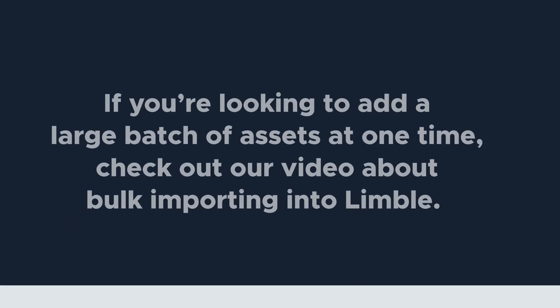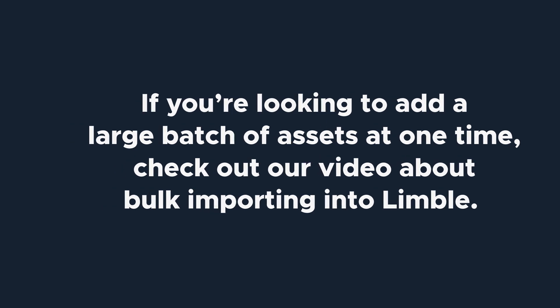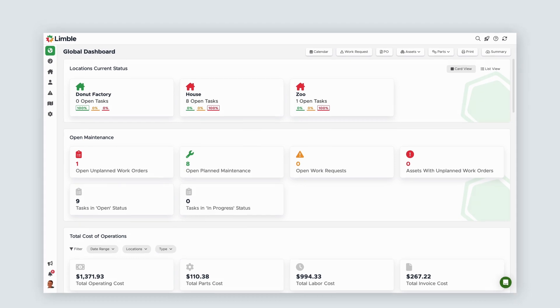If you're looking to add a large batch of assets at one time, check out our video about bulk importing into Limble. Without further ado, let's get started.